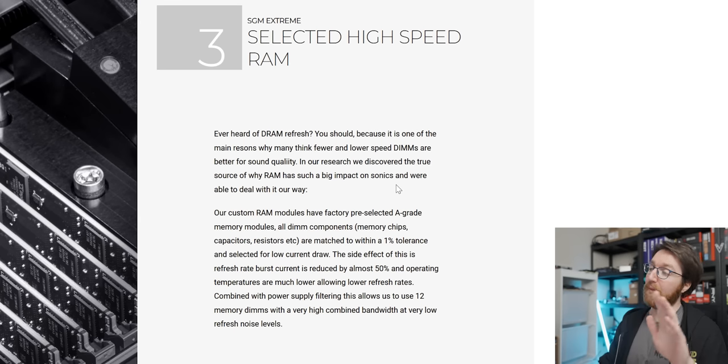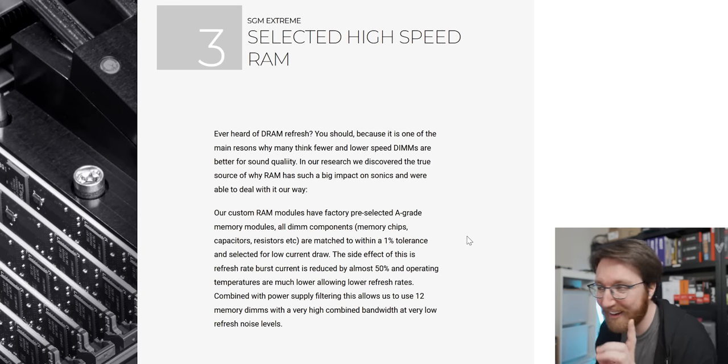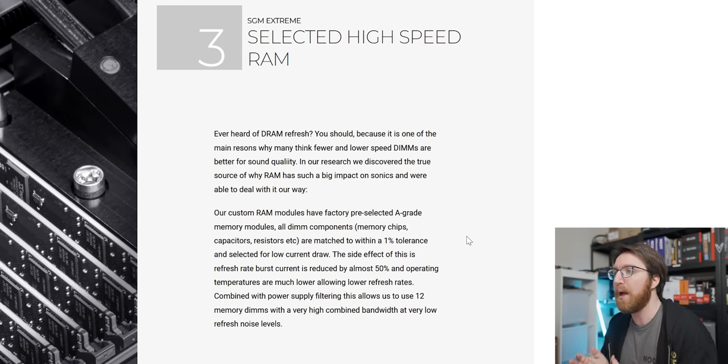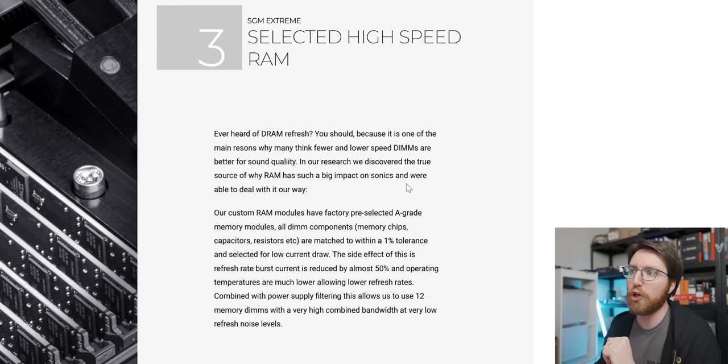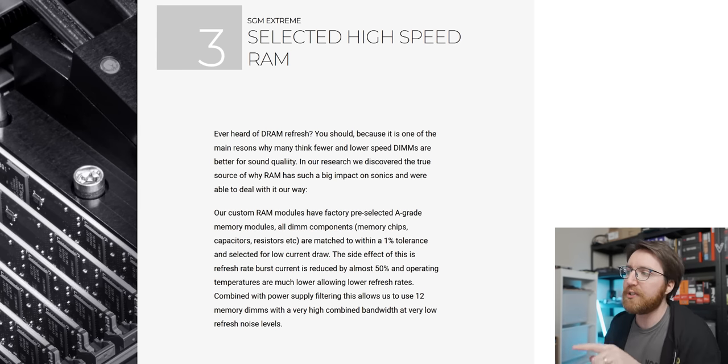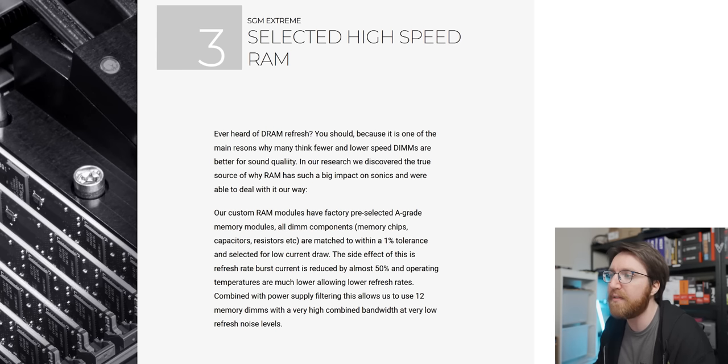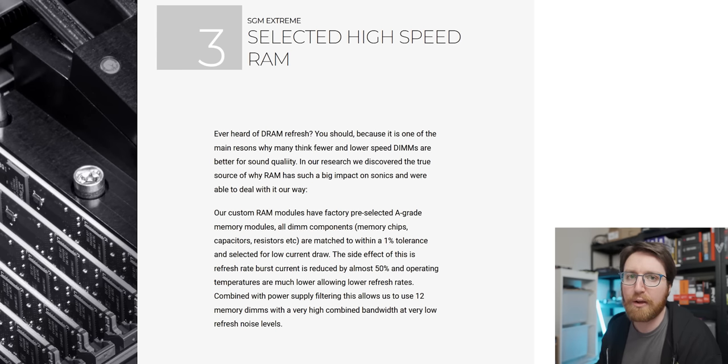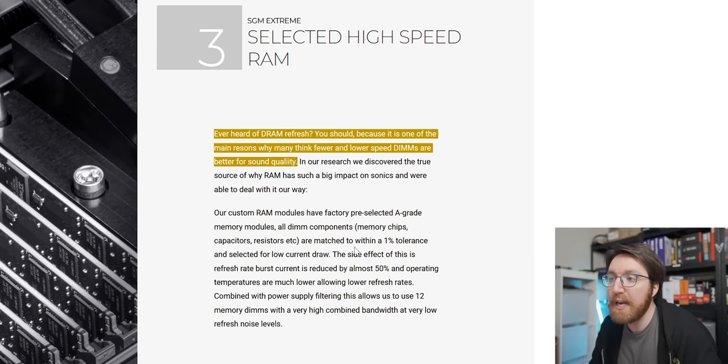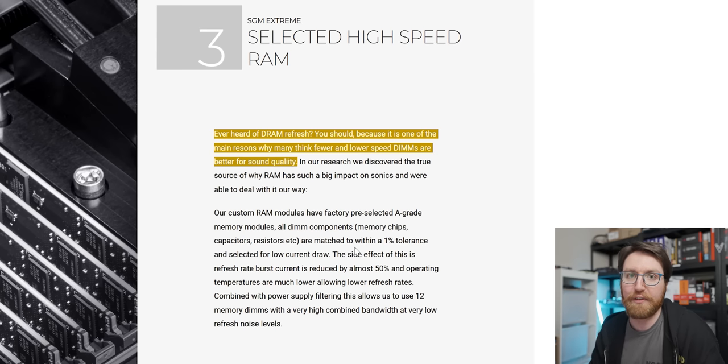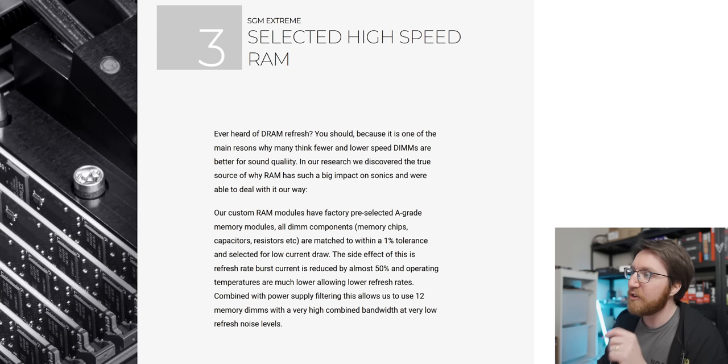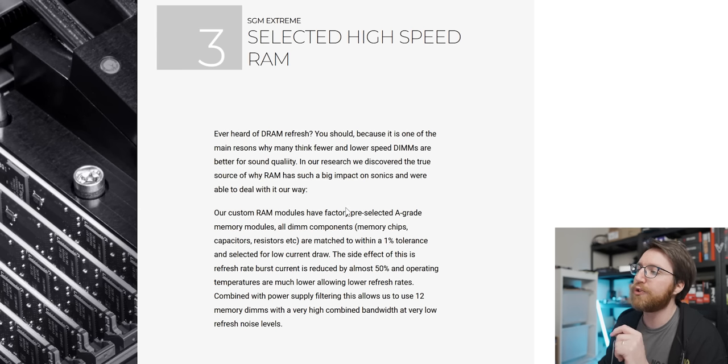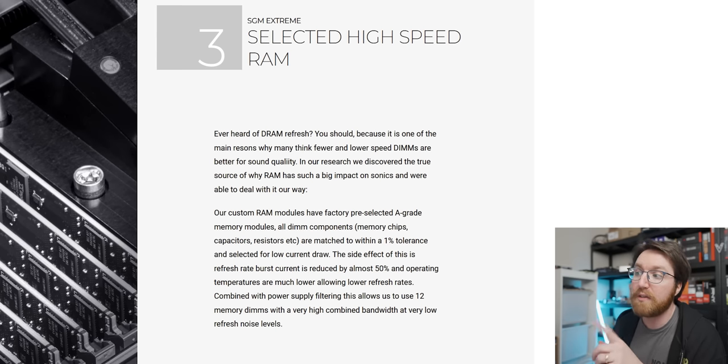Okay, I think I've composed myself. Let's move on to number three, which is Selected High-Speed RAM. They say here, 'Ever heard of DRAM refresh? You should, because it's one of the main reasons why many think fewer and lower-speed DIMMs are better for sound quality.' I have literally never heard anybody try and correlate RAM speed and audio quality before. I have literally never heard that before.